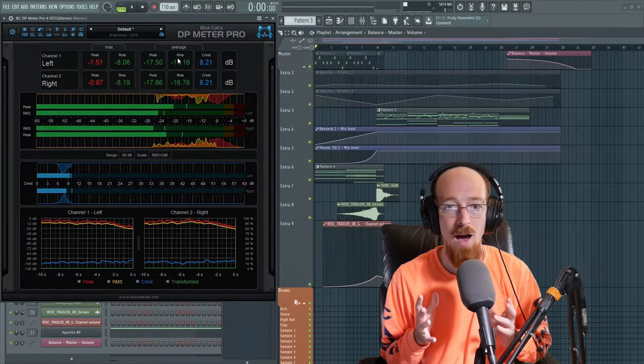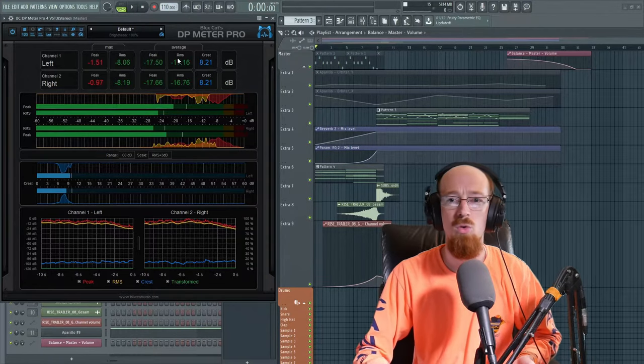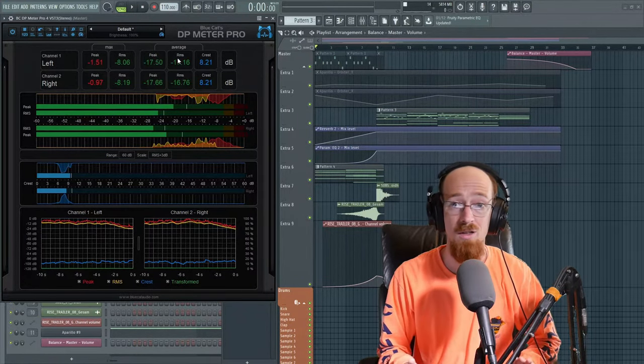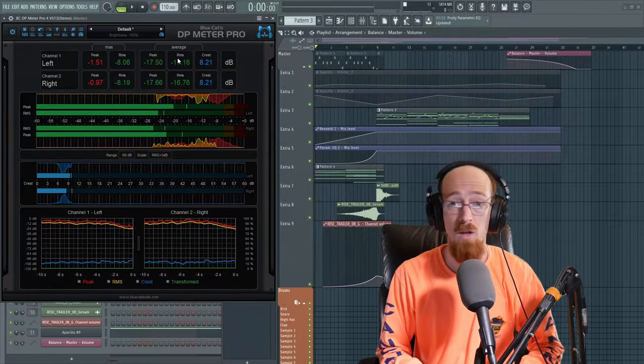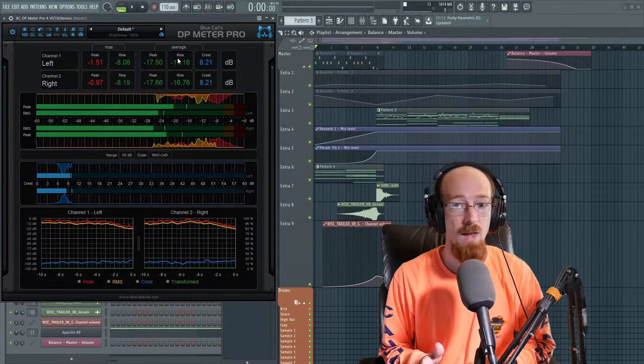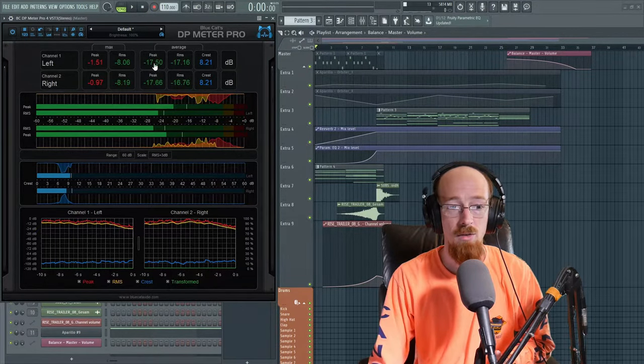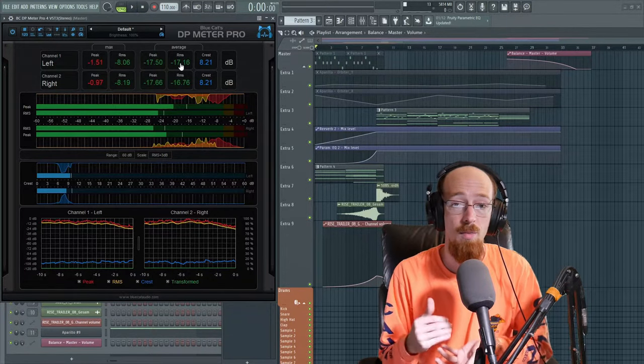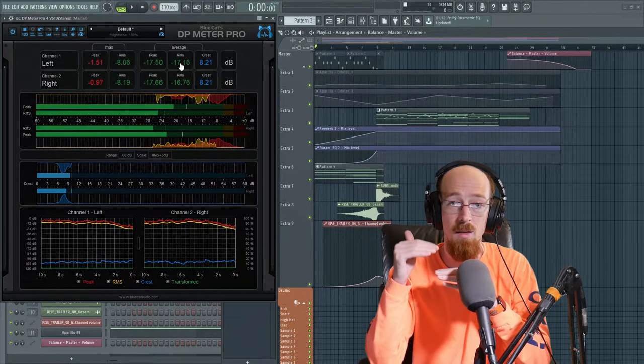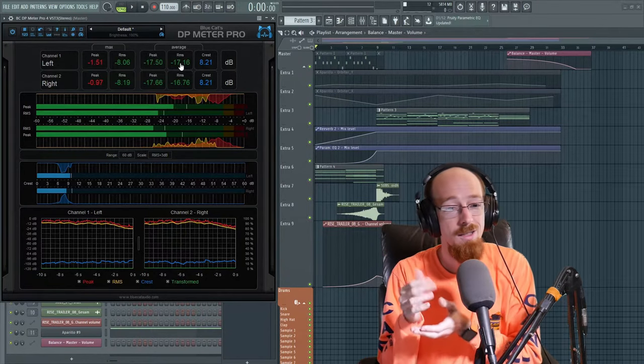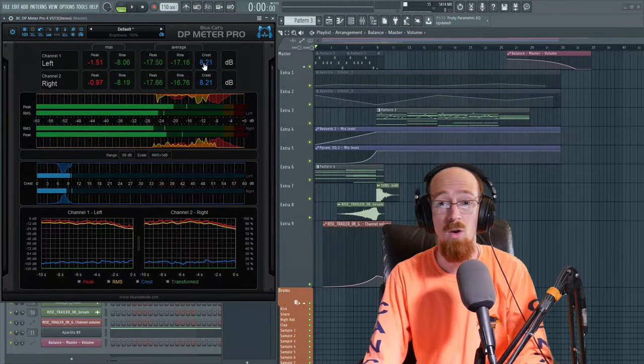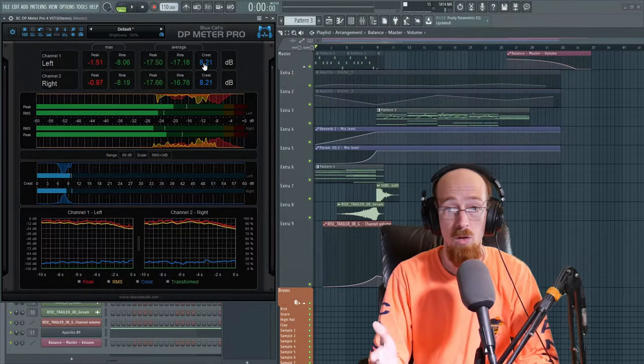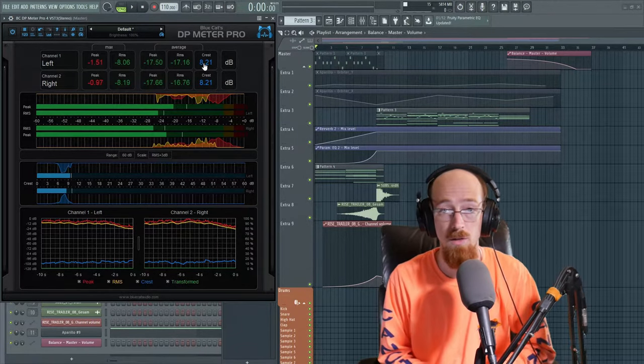Examples, I think, make it most clear. Say you have violins. They're playing a very smooth legato line. No sudden transients of any kind. No sudden moments of loudness. And because of that, the peak loudness will be very close to the average loudness because there's no moment that really jumps out. They're all the same kind of the whole way through. And as a result, your crest value will be incredibly small. You know, like one or two dB. Very, very small crest value.